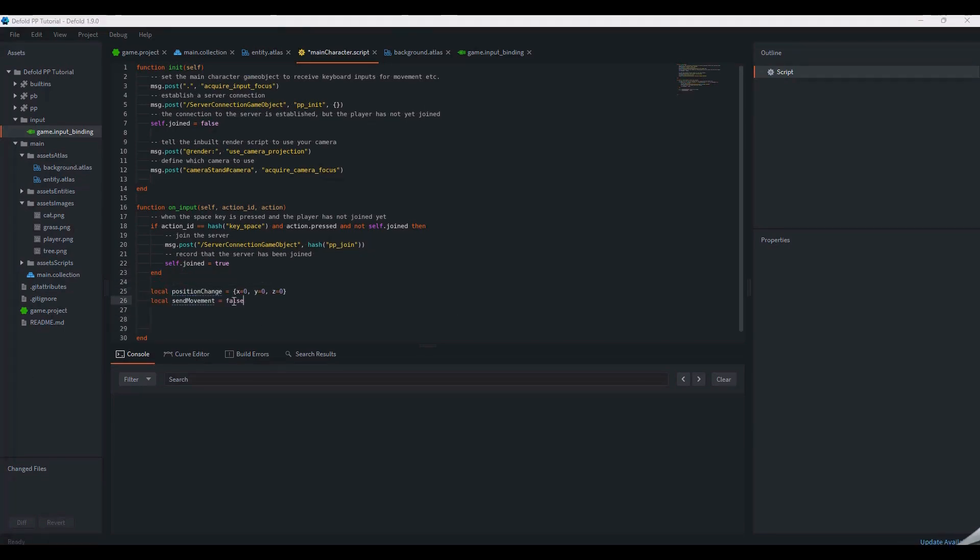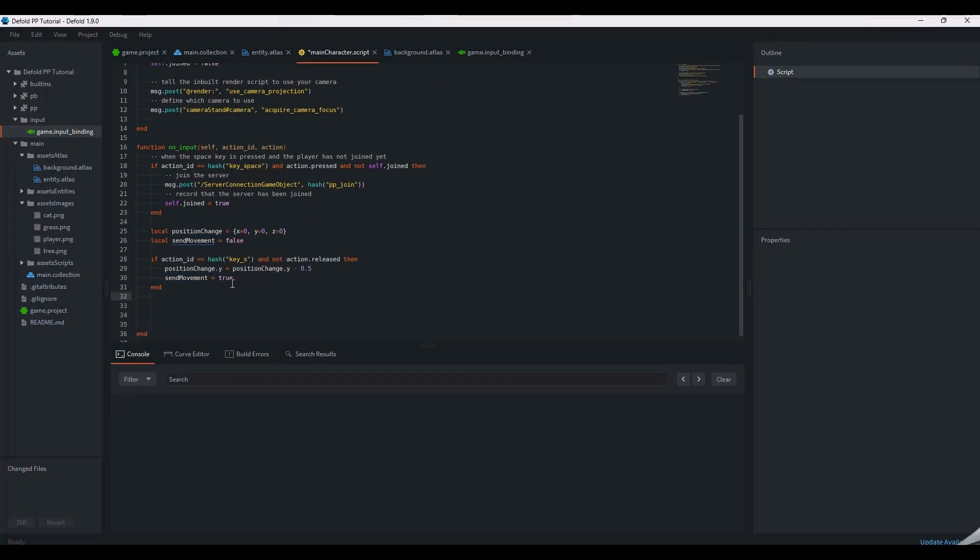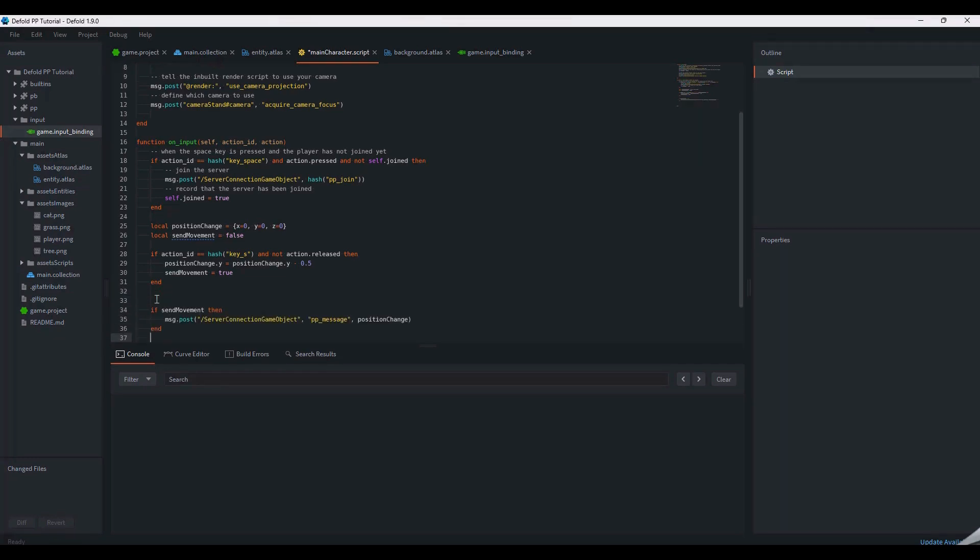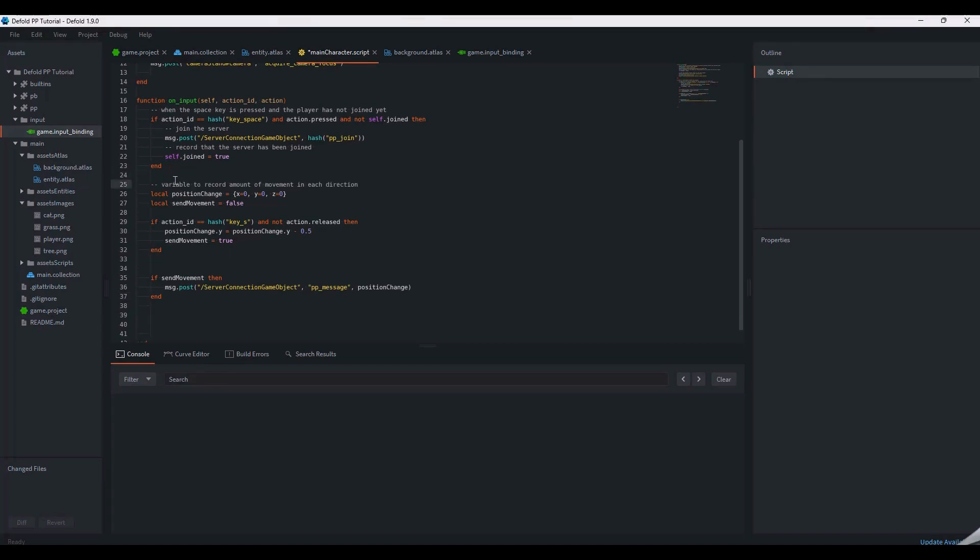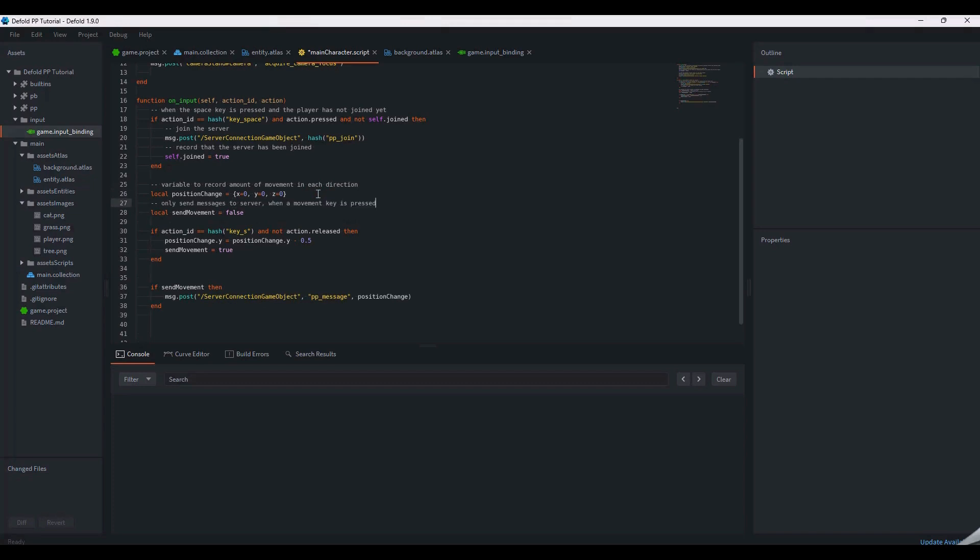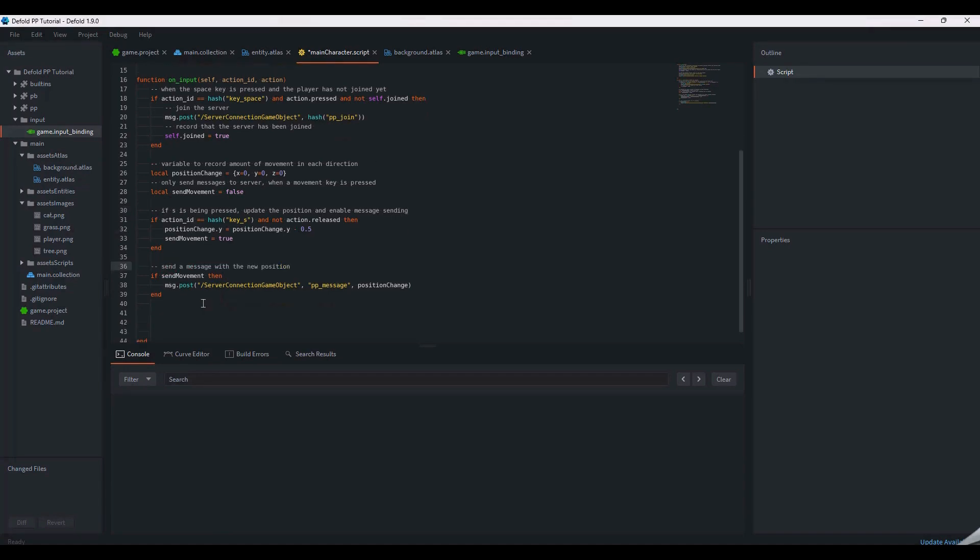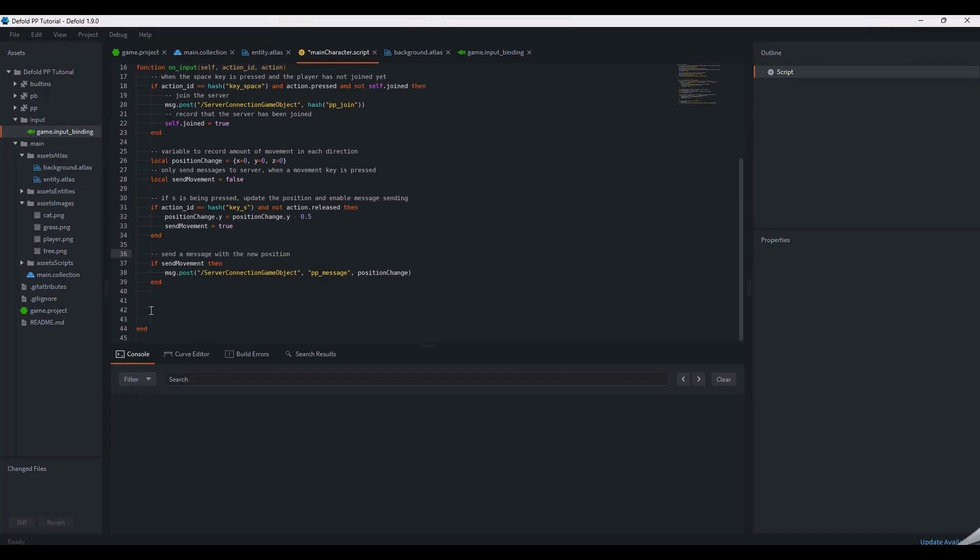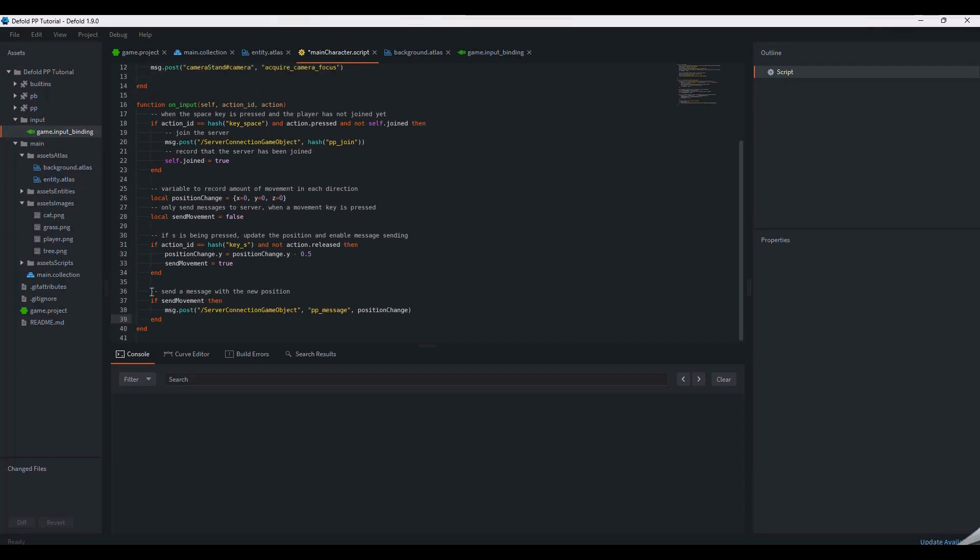The position change variable records how much the player has moved by. The send movement boolean allows a message to be sent to the game server via the master component, giving it data about the player's movement. The PP message sends the X, Y, and Z data changes. The server-side code receives this message and chooses what to do with it. In this case, it moves the player. We'll start with just downward movement when you press the S key. Then we can add the other movement keys later. The movement input handling was the final part of our main character script.